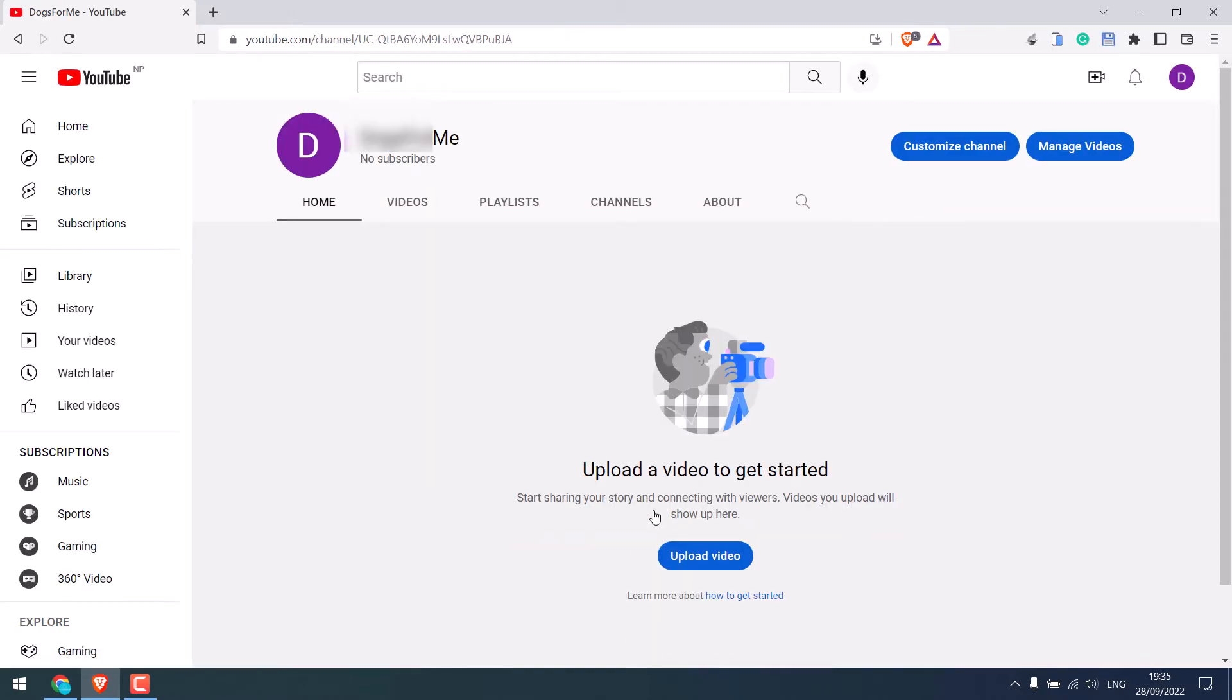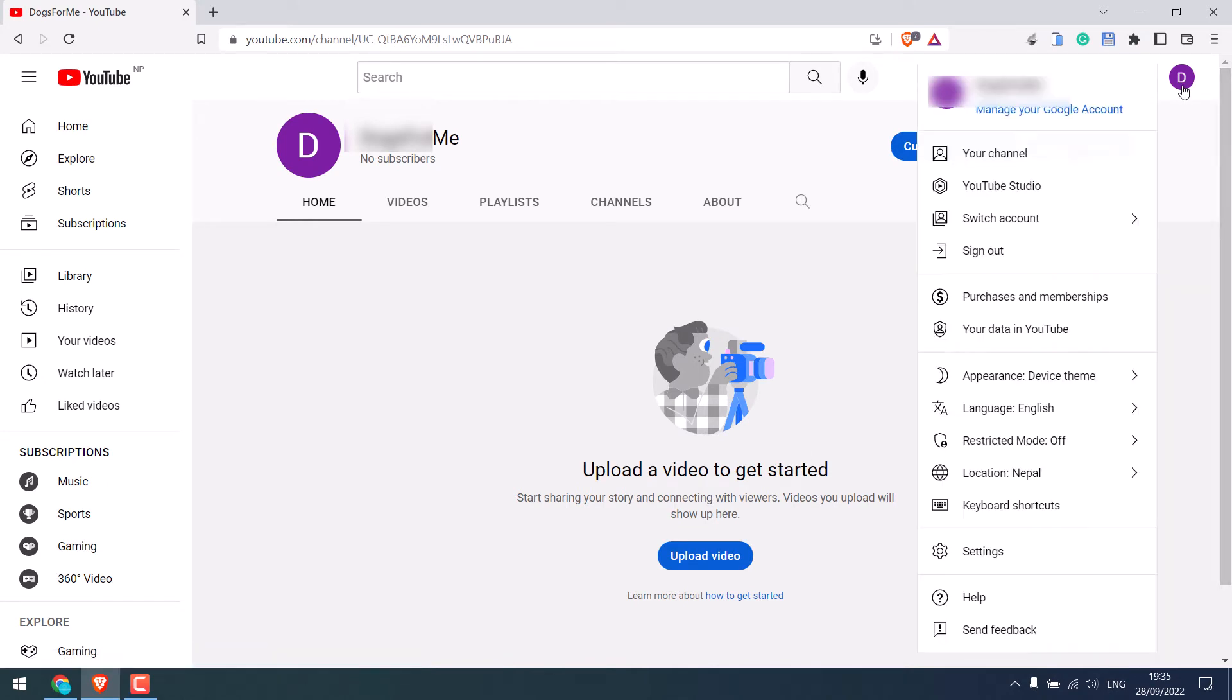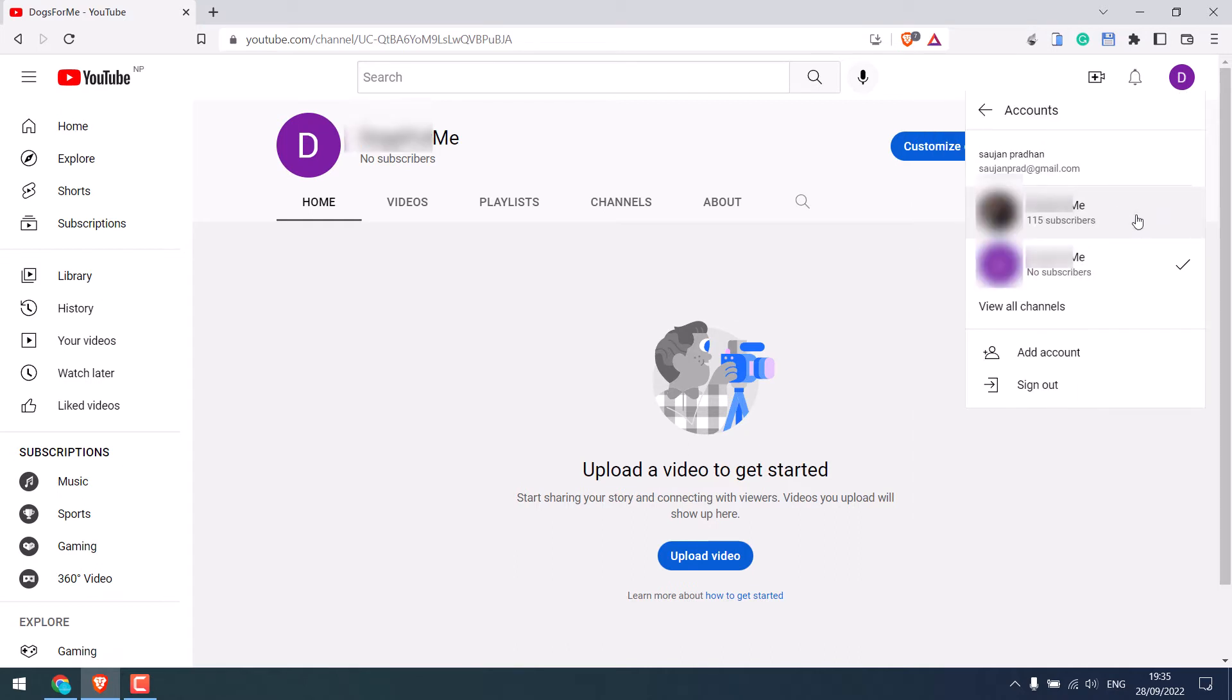So this is our brand new channel with zero subscribers. If you click on switch account, you will see your original channel and the one we just created. Switch the account.